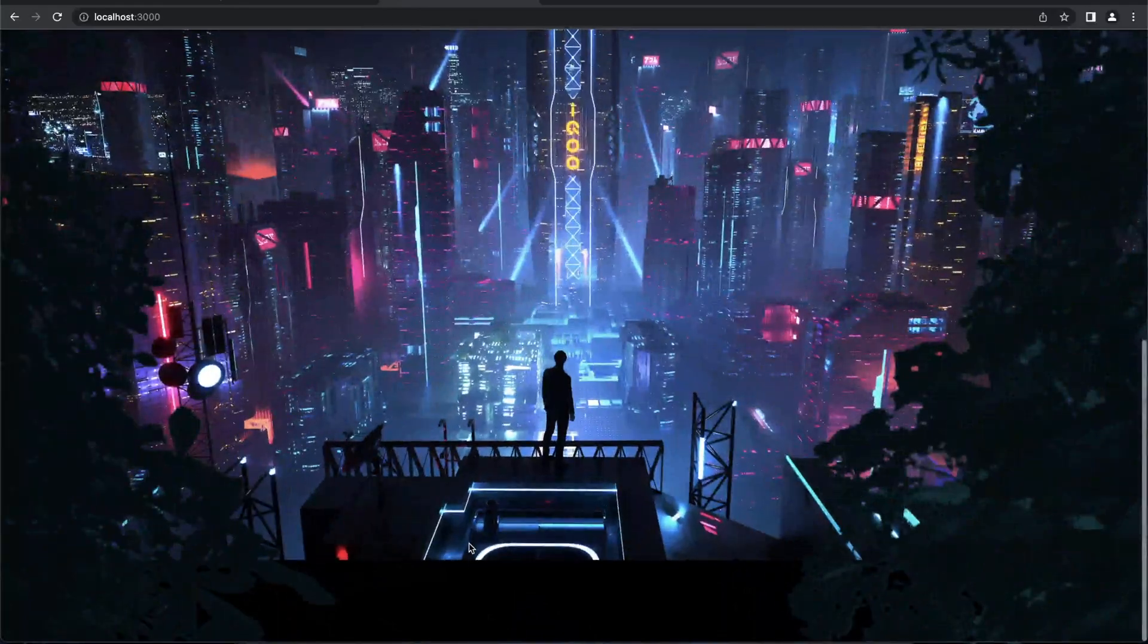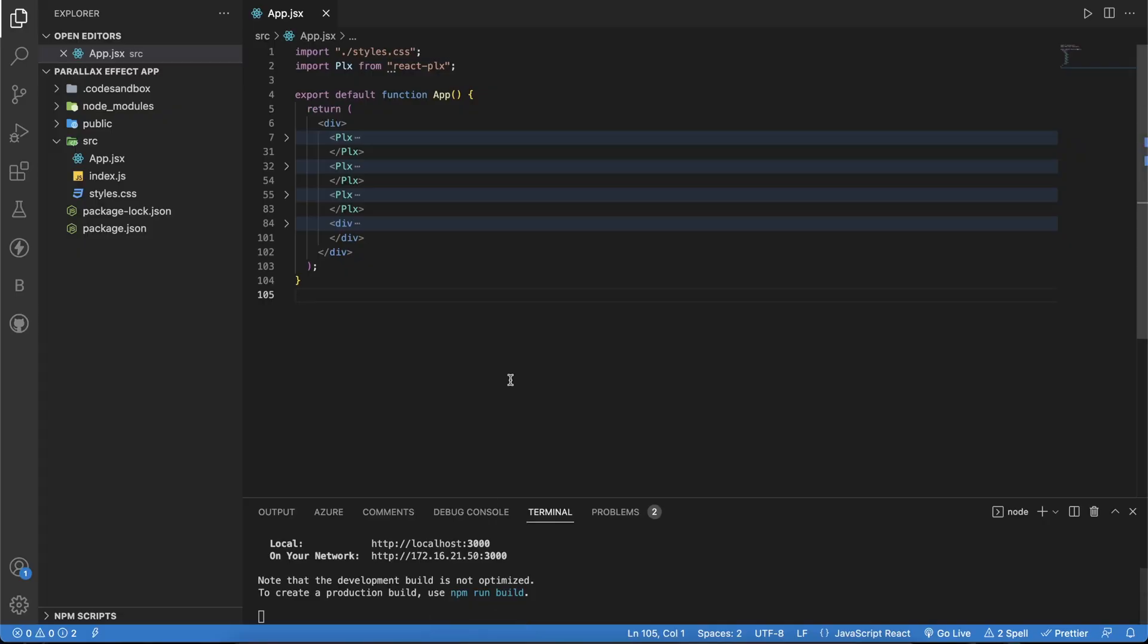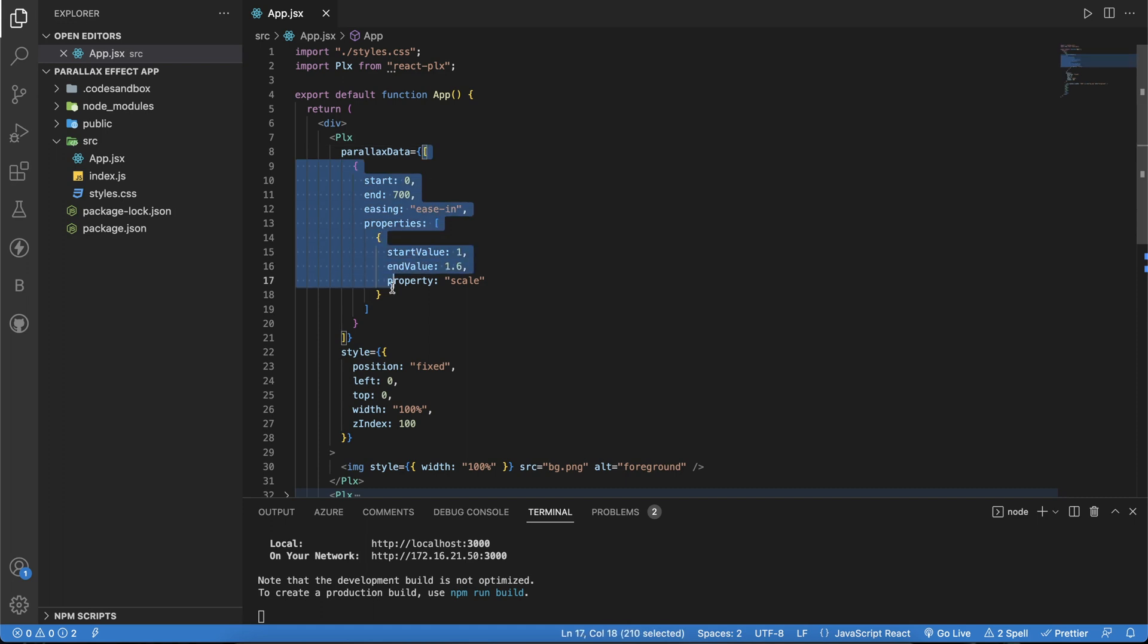I'll walk you through the code quickly. This is our React app and app.jsx. We have imported the react-plx library, and there are certain aspects when implementing it. The plx component consists of a prop that is parallax data. This takes an array.